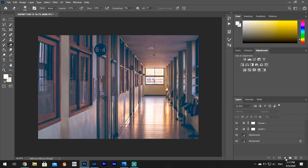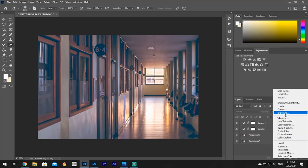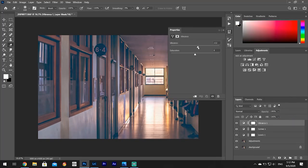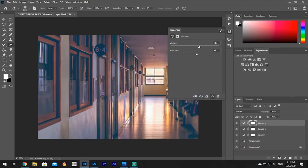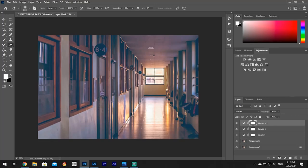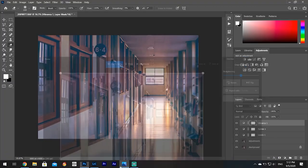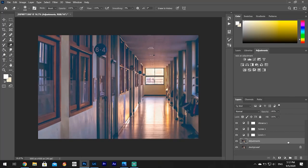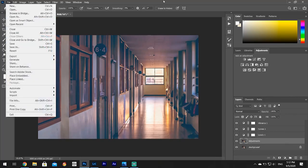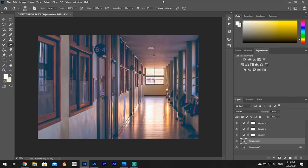We're also going to add vibrance — increase the vibrance to your liking — and a little bit of saturation. This one has a little more of a cool color, while the other one was a little more yellowish. It's to your liking; it doesn't really matter. I'm going to save now because Photoshop crashes a lot and you don't want to start all over.